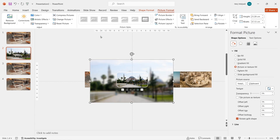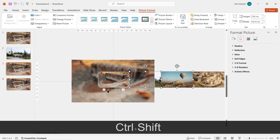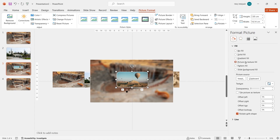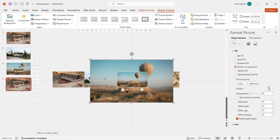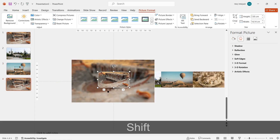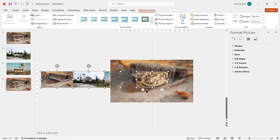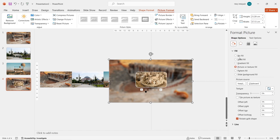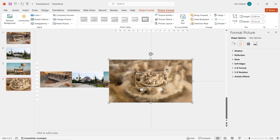For Slide 3, do the exact same thing: drag the images, right-click the center image, copy it, go to Fill, click Clipboard, then go to Artistic Effect and choose Blur. For the last slide, still the same principle — select and drag every image, copy the center image, click the big rectangle, format the picture, click Clipboard, go to Artistic Effect, and click Blur.